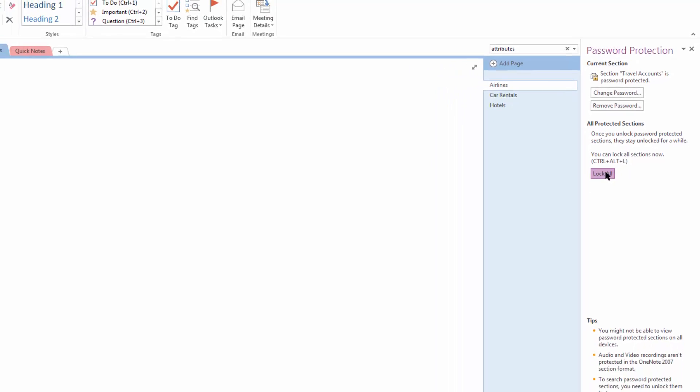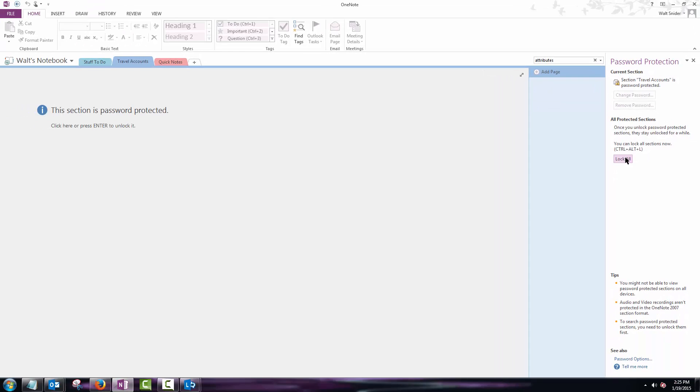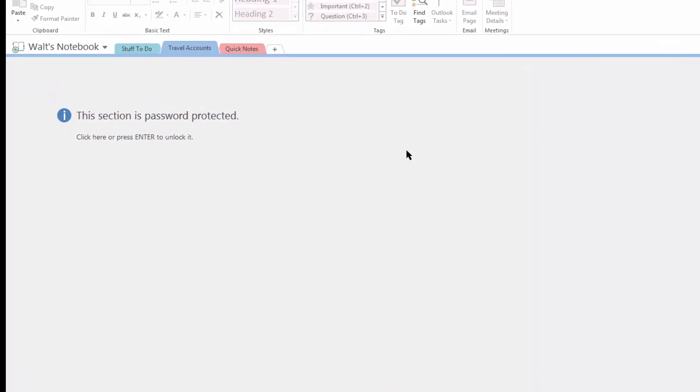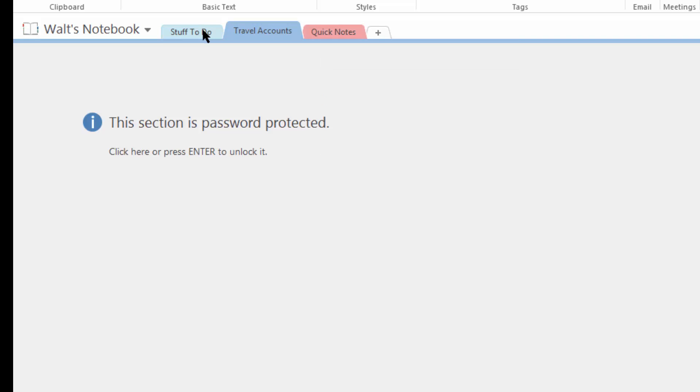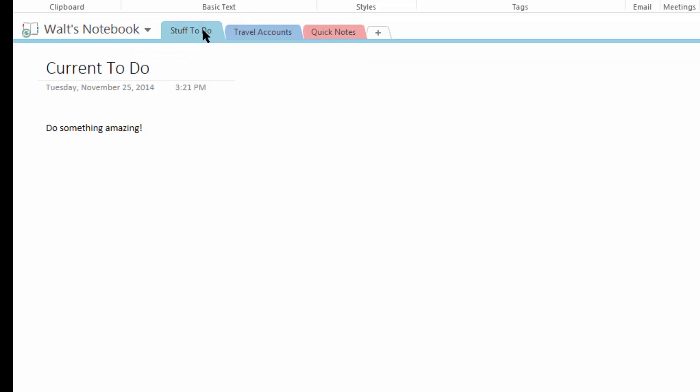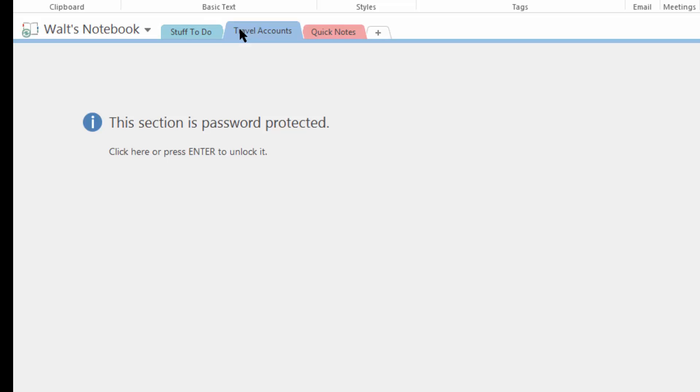Click and now we see that this section is password protected. We can come here to my stuff to do and you see that the information in my stuff to do section is open and ready to go. Yet when we come back to my travel accounts it's still password protected.